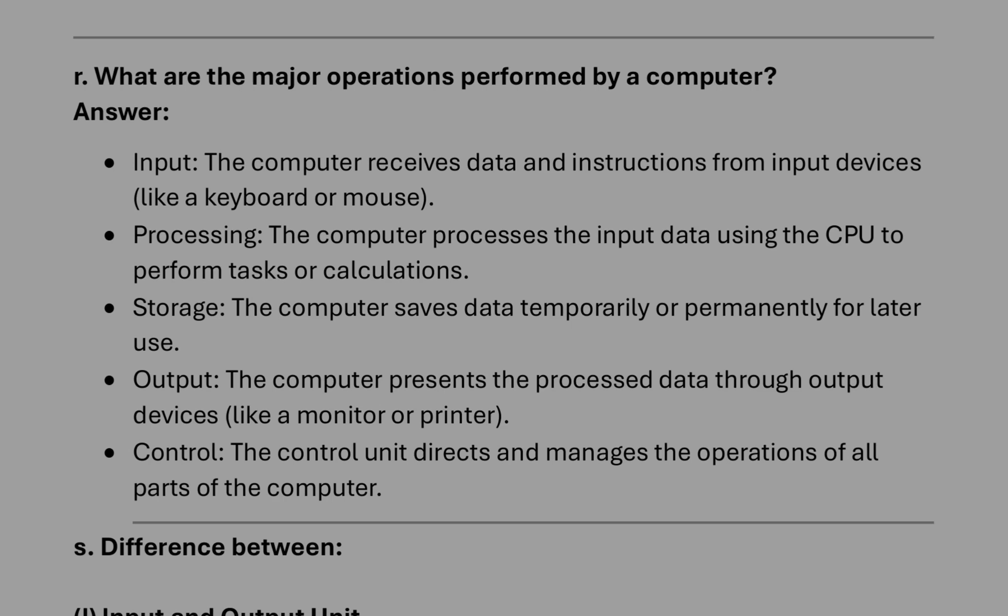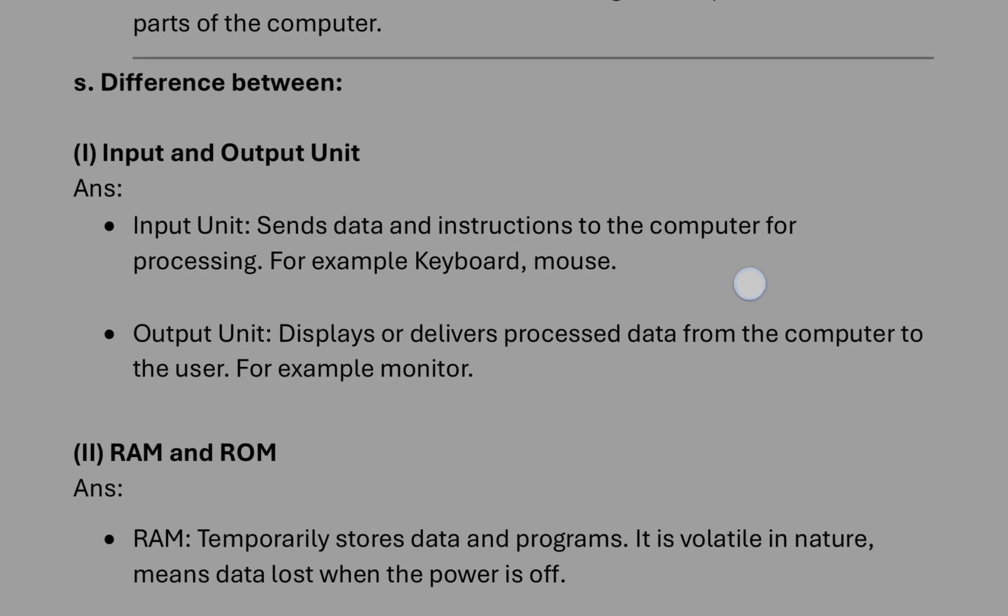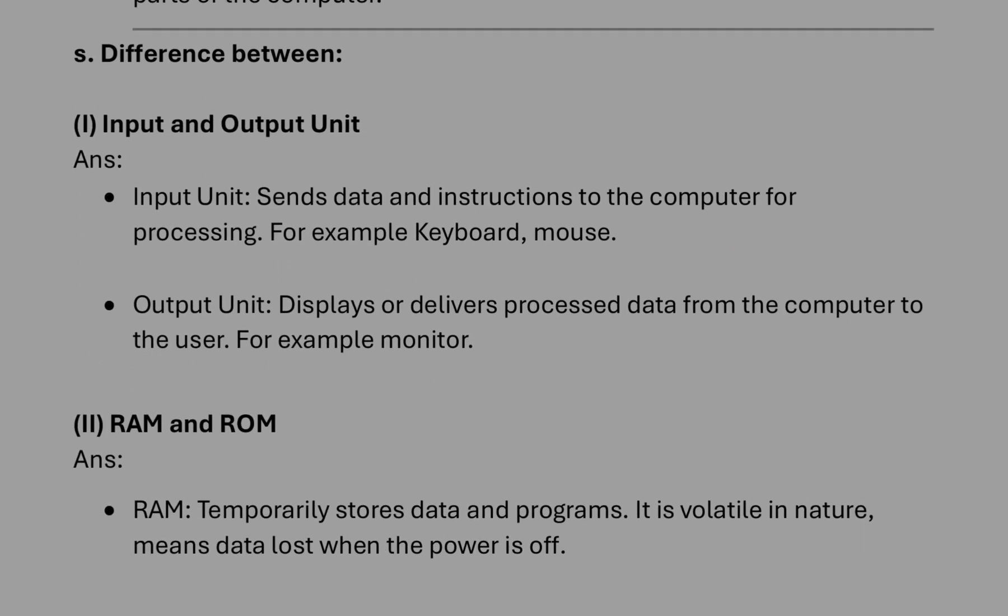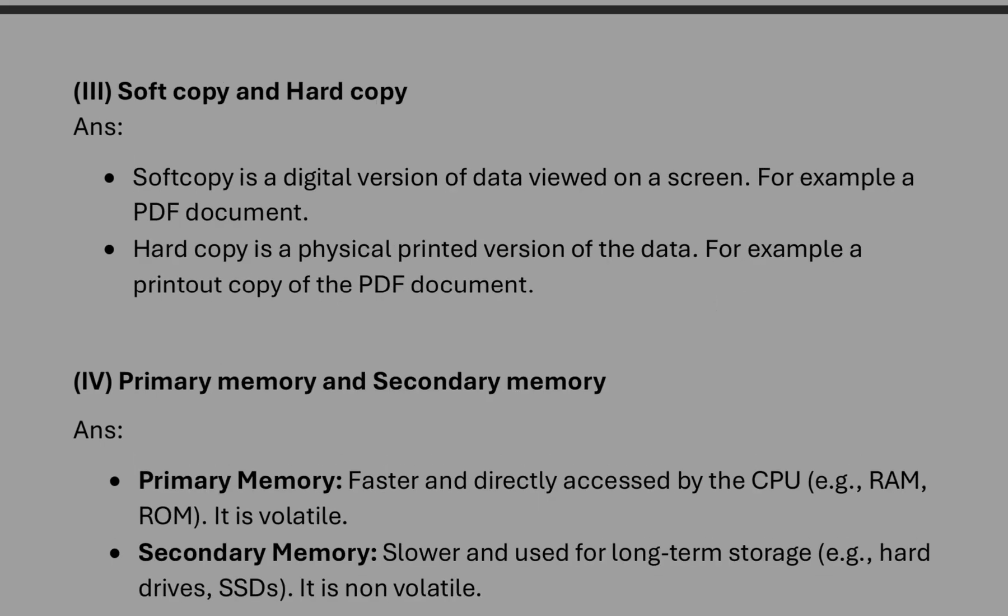After that, question number S, we have to write the difference between input and output. Input: it sends information to the computer. Output: it gives output to the display unit. Then soft copy and hard copy: soft copy is the digital version of files, hard copy is printed version of files.